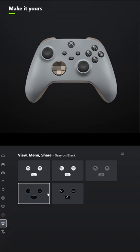For A, X, B, Y also select black and make View, Menu, and Share as dark as you can. Don't forget your engraving and let me know what other games you want me to make controllers for in the comments below.